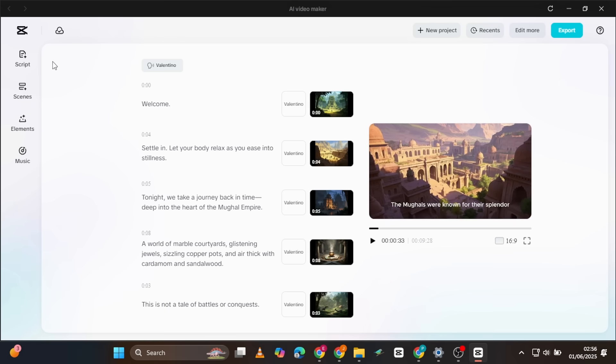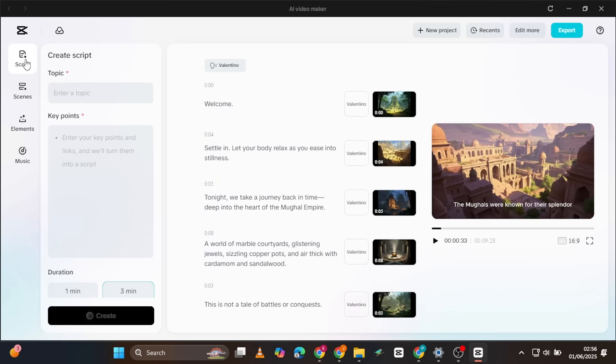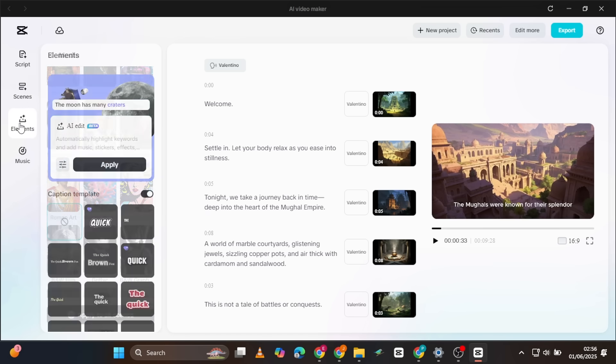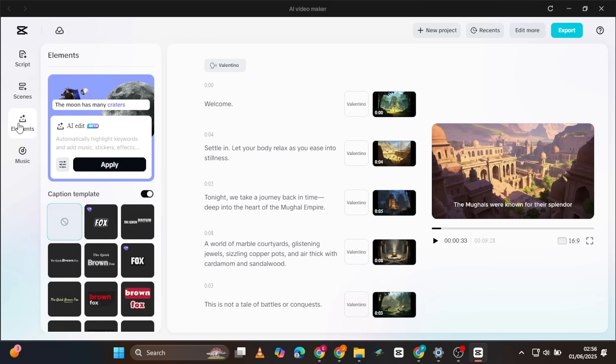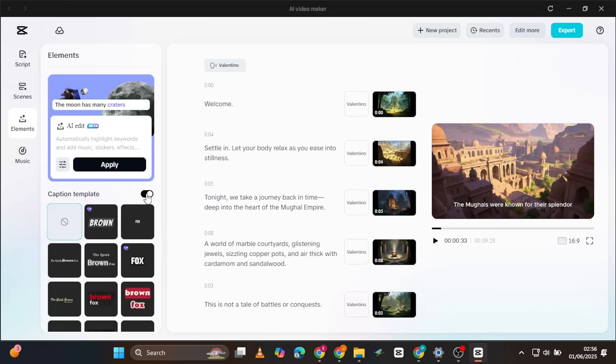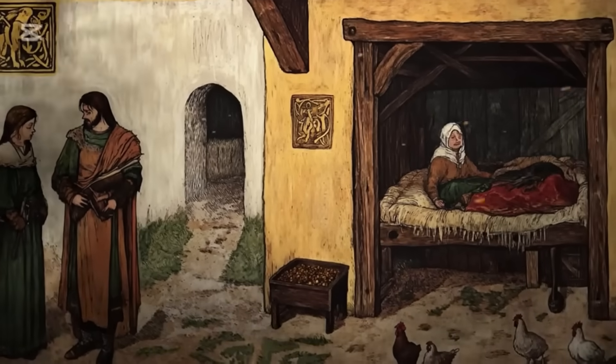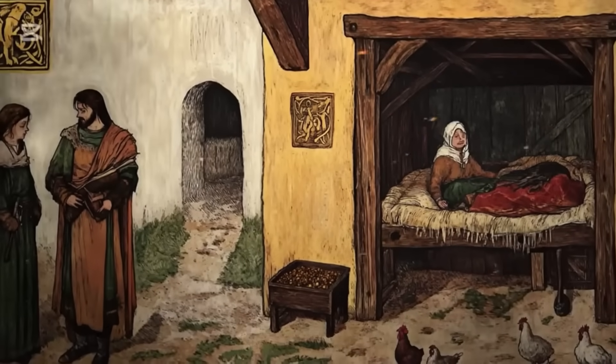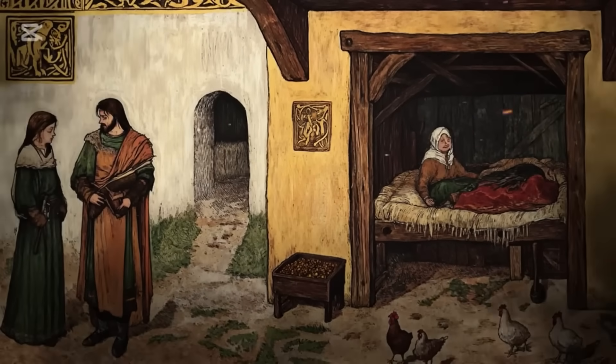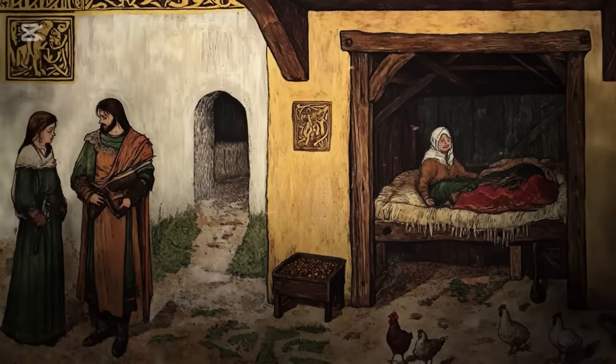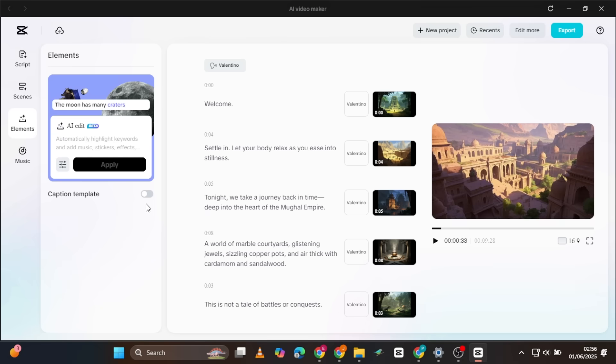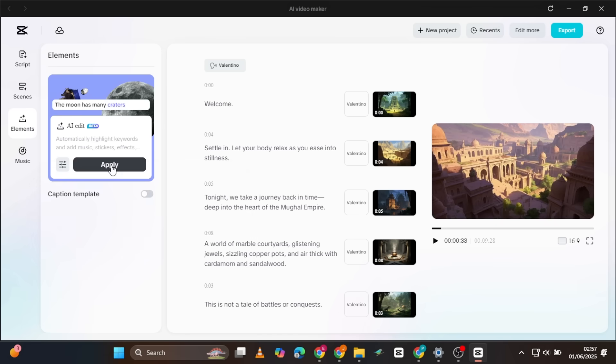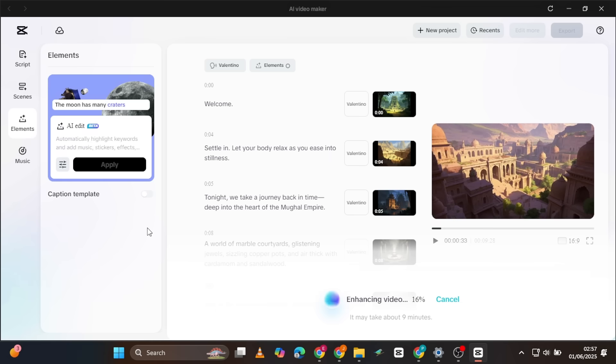Our video is now 60% complete. I say 60% because while we have the script and the video generated, we still need to add elements and music, which can also be done right here with minimal effort. Let's start with Elements. Click on Elements. The first thing we'll do is remove any auto-generated caption templates. The channel we're replicating doesn't use subtitles, likely because the goal is to help the audience relax and fall asleep while watching the video. Next, the AI editing feature automatically highlights keywords, adds stickers, music, and sound effects. You can select which of these elements you want in your video. For this niche, I only need the sound effect set to medium intensity. It will be added to your video in no time.